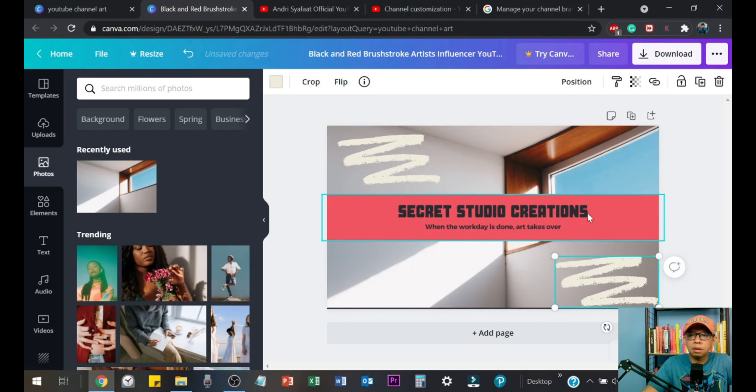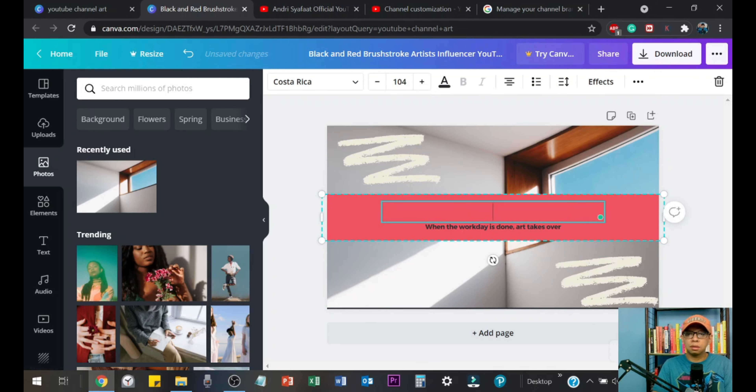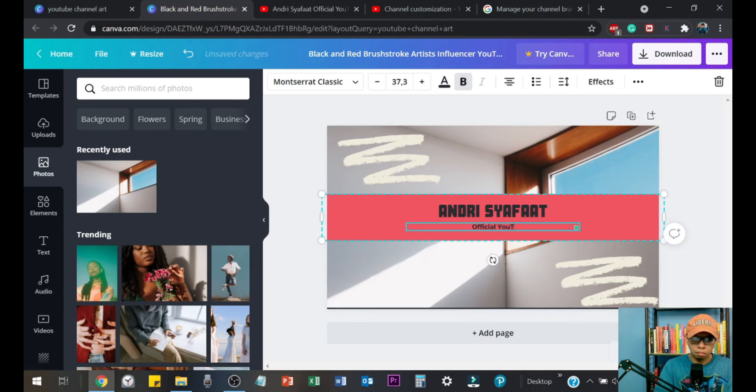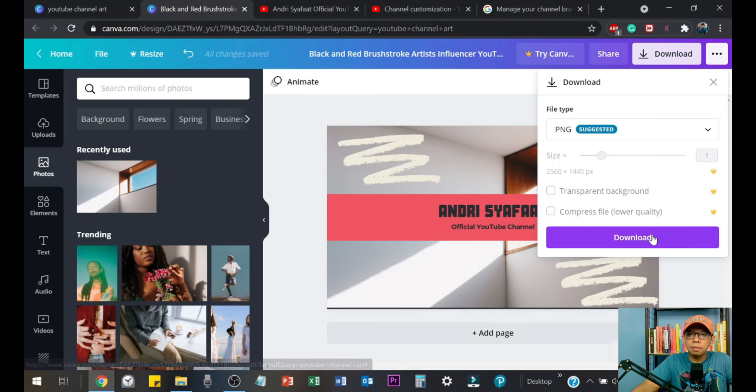Let's resize this and then send it to back. Okay, this looks good. Now let's change this text to my channel name — Andre Shafaat — and change this to 'Official YouTube Channel.'